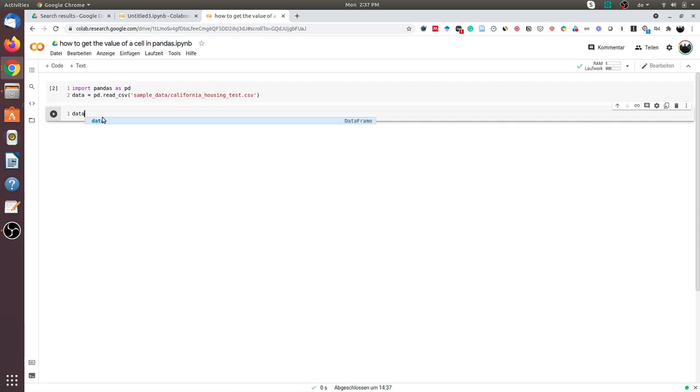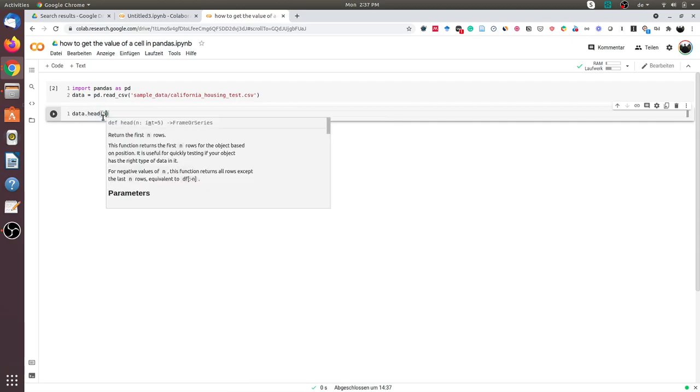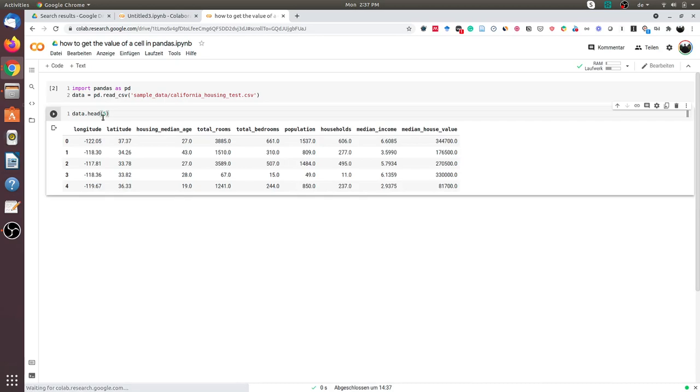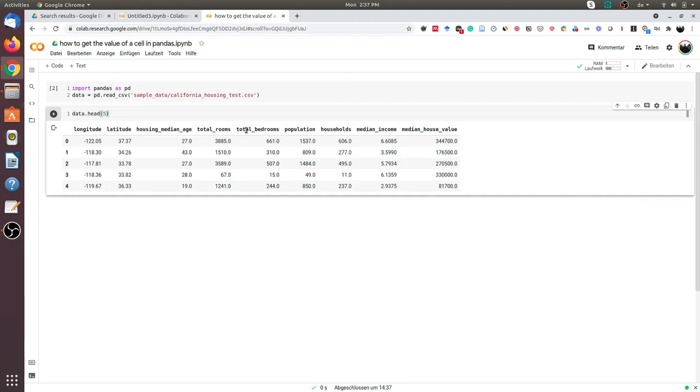Let's print the first five rows of this DataFrame. As you see, I have the following columns: longitude, latitude, housing median age, total rooms, total bedrooms, population, households, median income, and median house value.